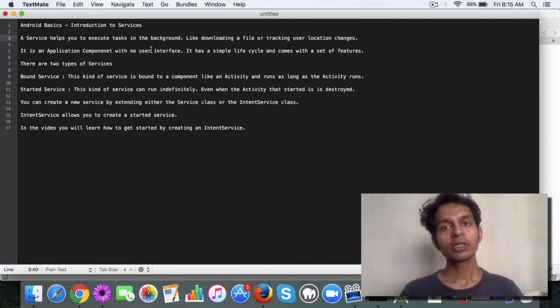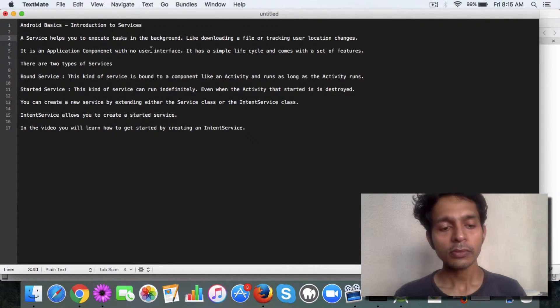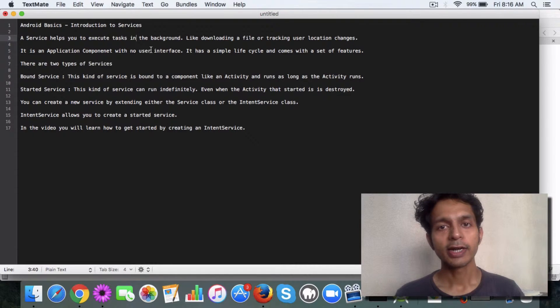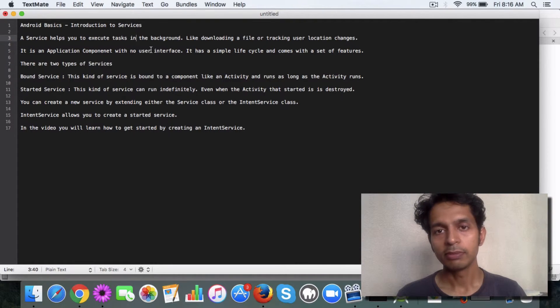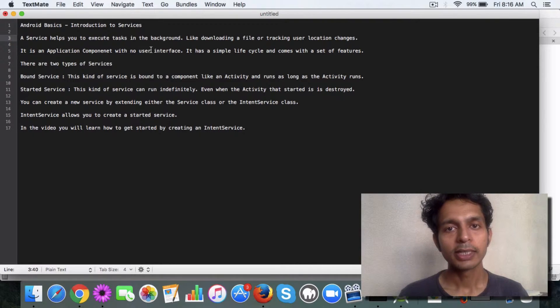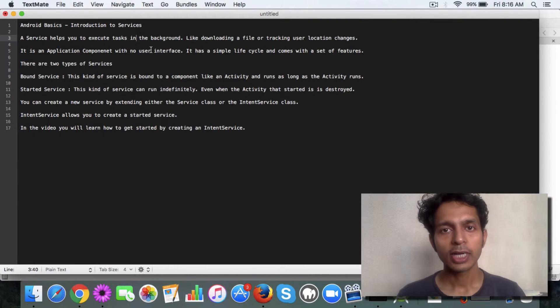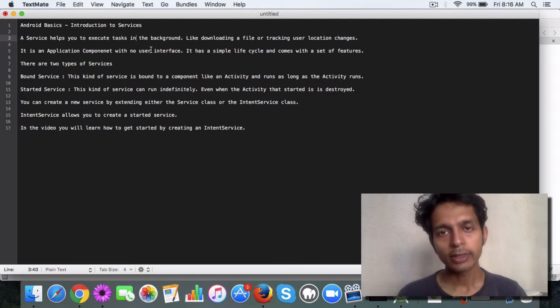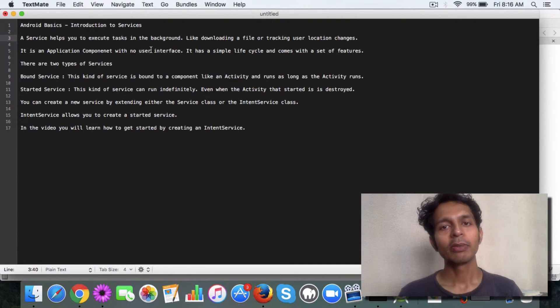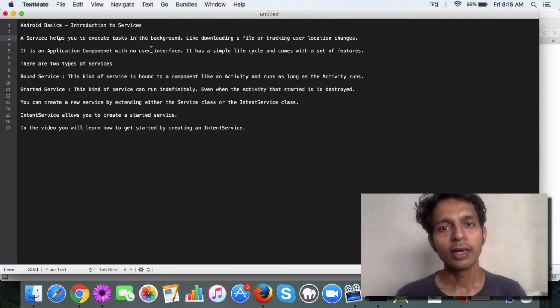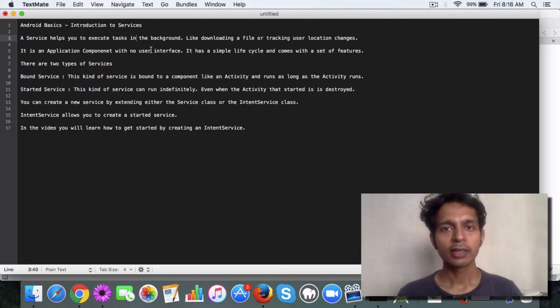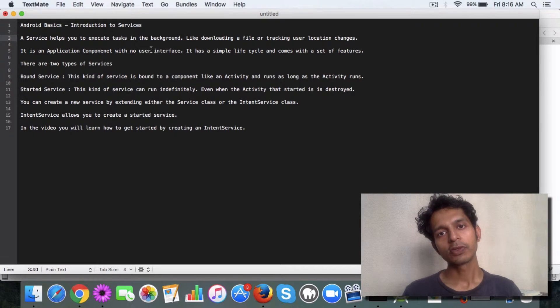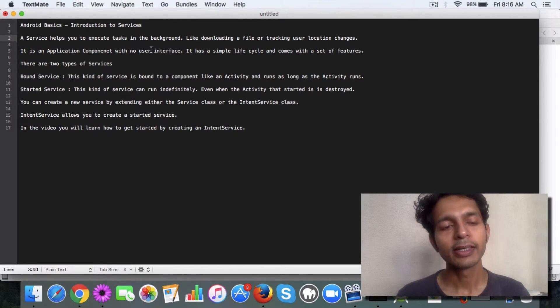A bound service on the other hand is like the taxi tracking apps like Ola and Uber. What they do is track location as long as the activity is running, or it can be a started service also, but normally it will be bound to the activity. For example, if you're tracking the car's odometer, then you want the service to run as long as the car is running.